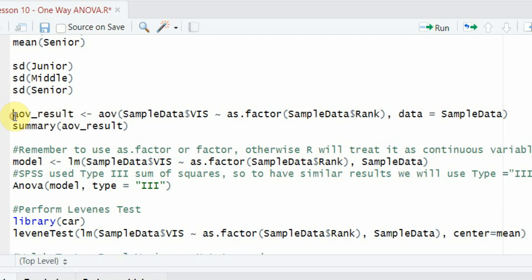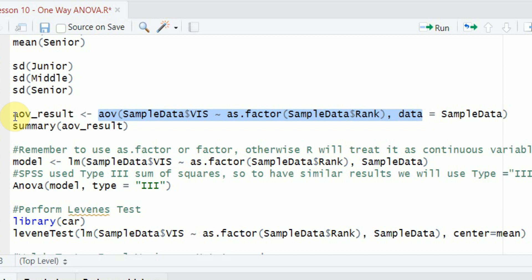To perform the ANOVA analysis, I'm going to use the aov function. My dependent variable is sample_data$vision, followed by the tilde sign, then as.factor applied to the independent variable sample_data$rank, with data set to sample_data. You must convert your independent variable into a factor variable. Once run, the results are stored in a result object.